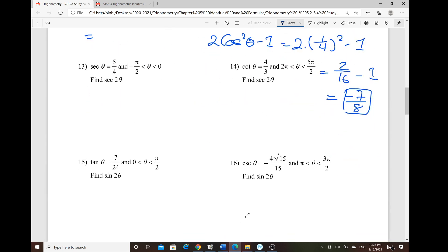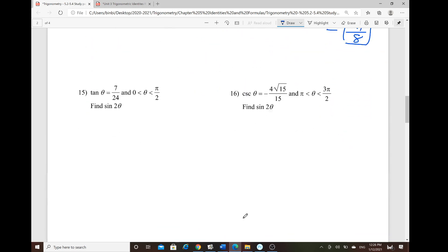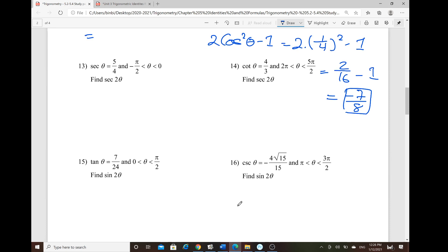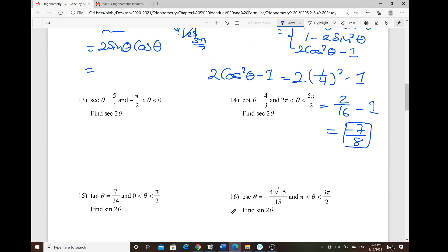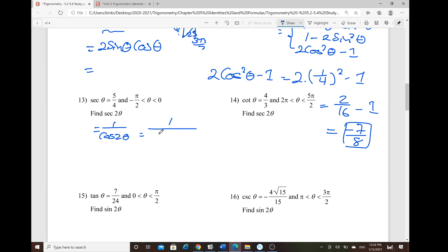For secant, cosecant, and cotangent, always apply the reciprocal identity first. For secant of 2θ, write it as 1 over cosine of 2θ, then use the formula 1 over (2cos²θ − 1).